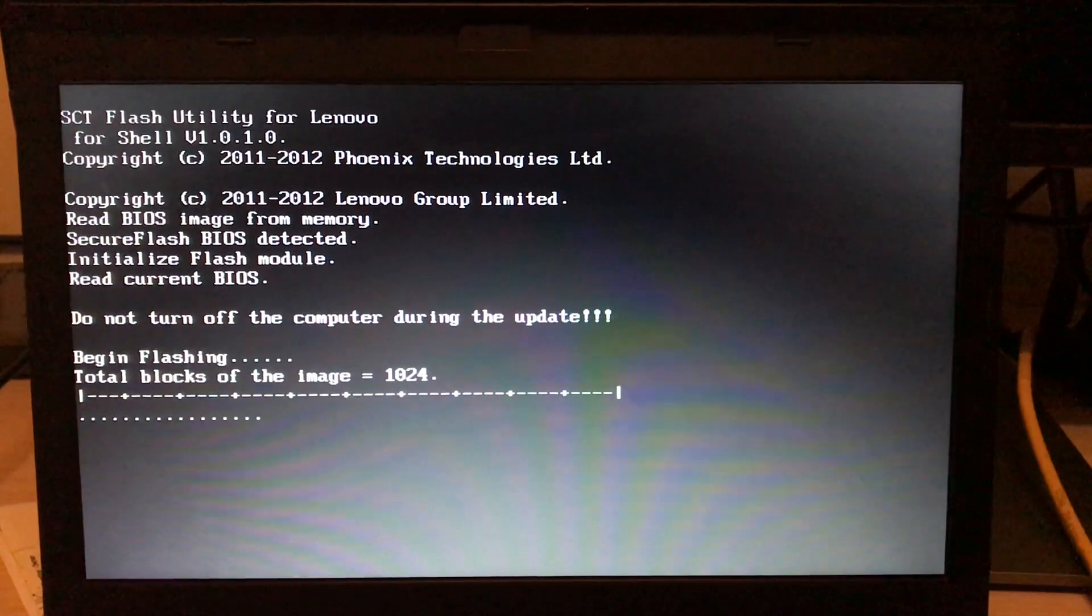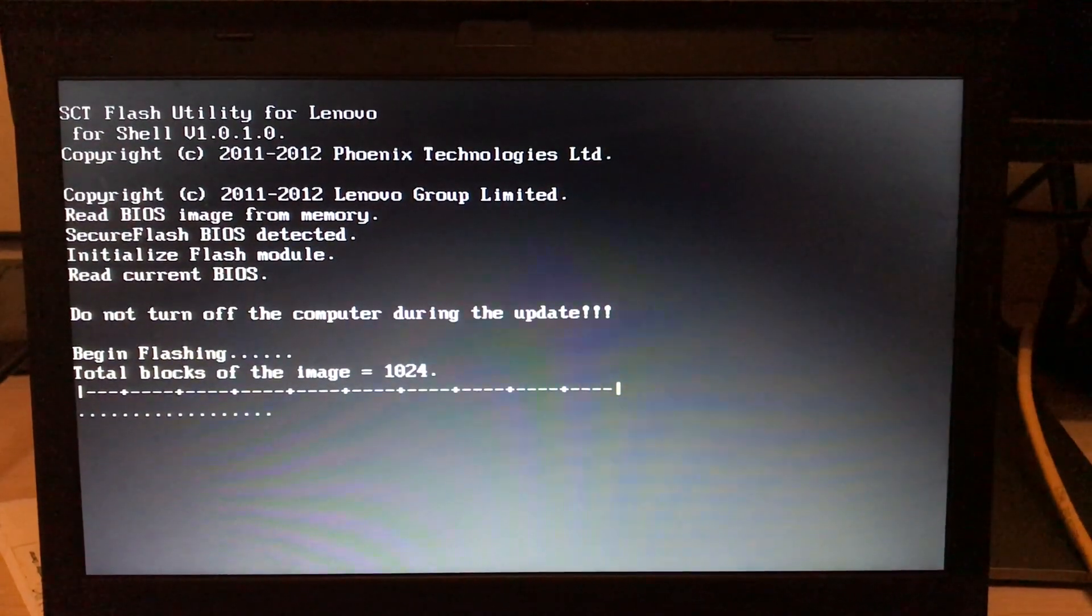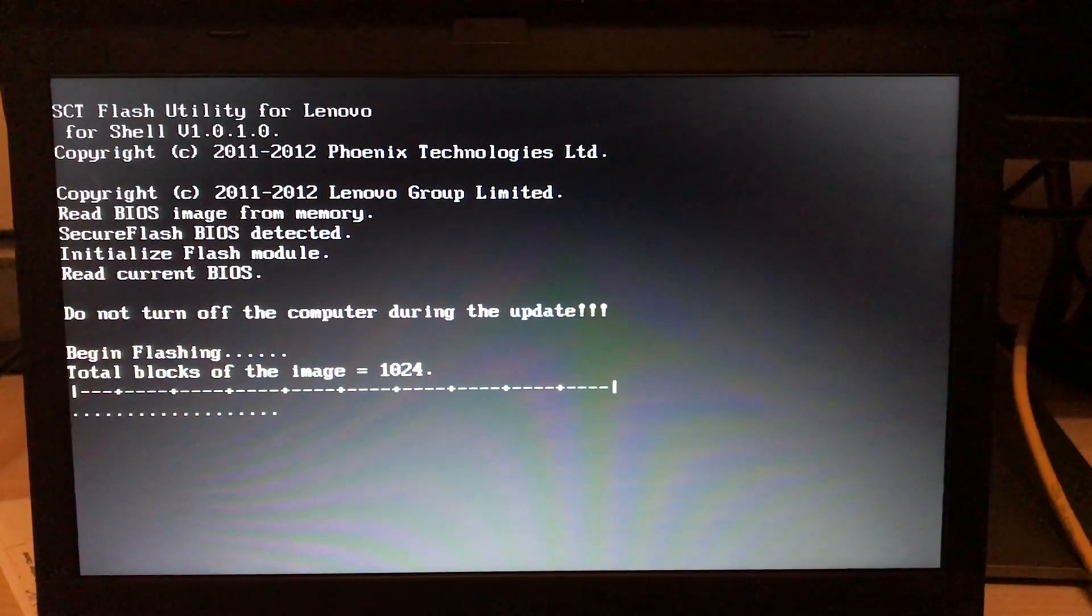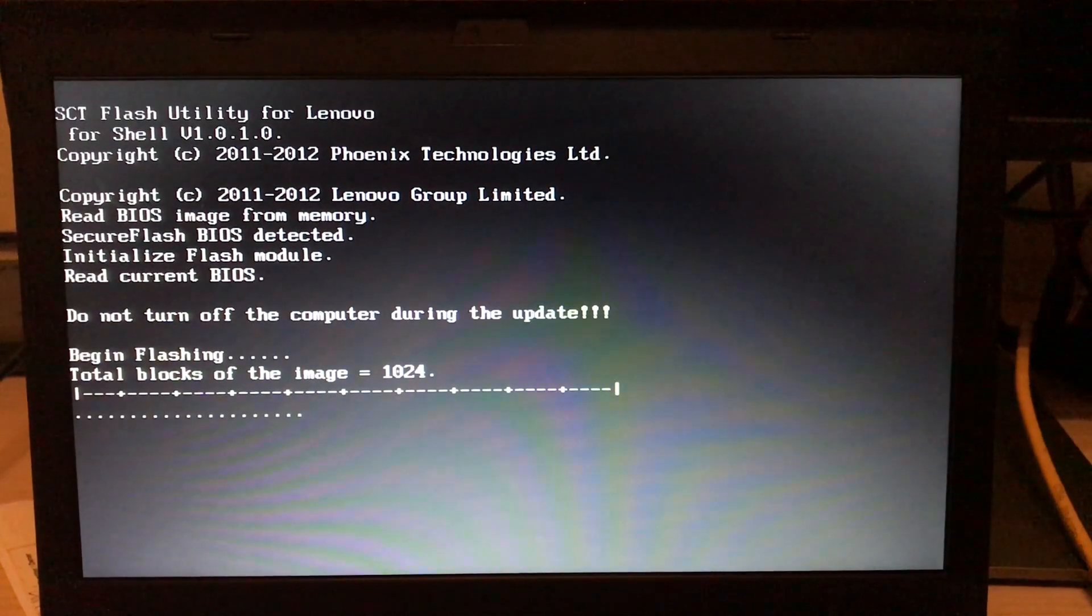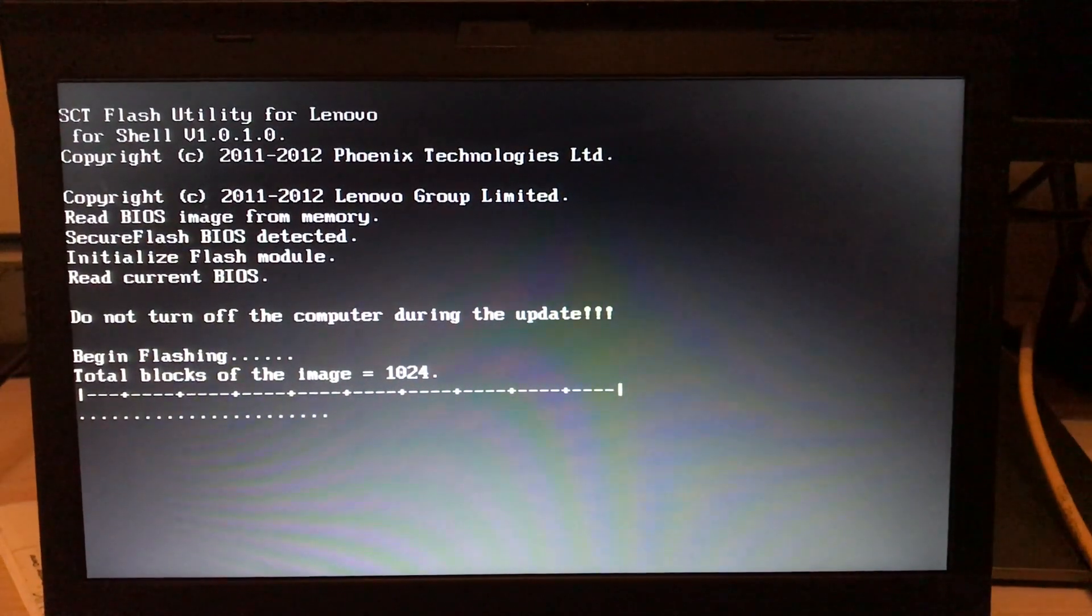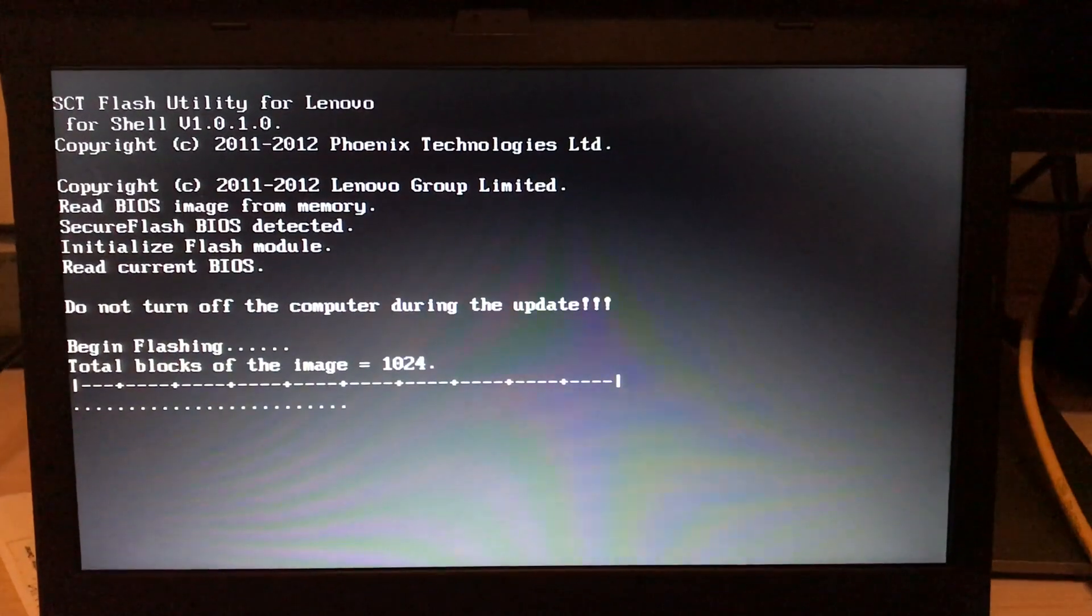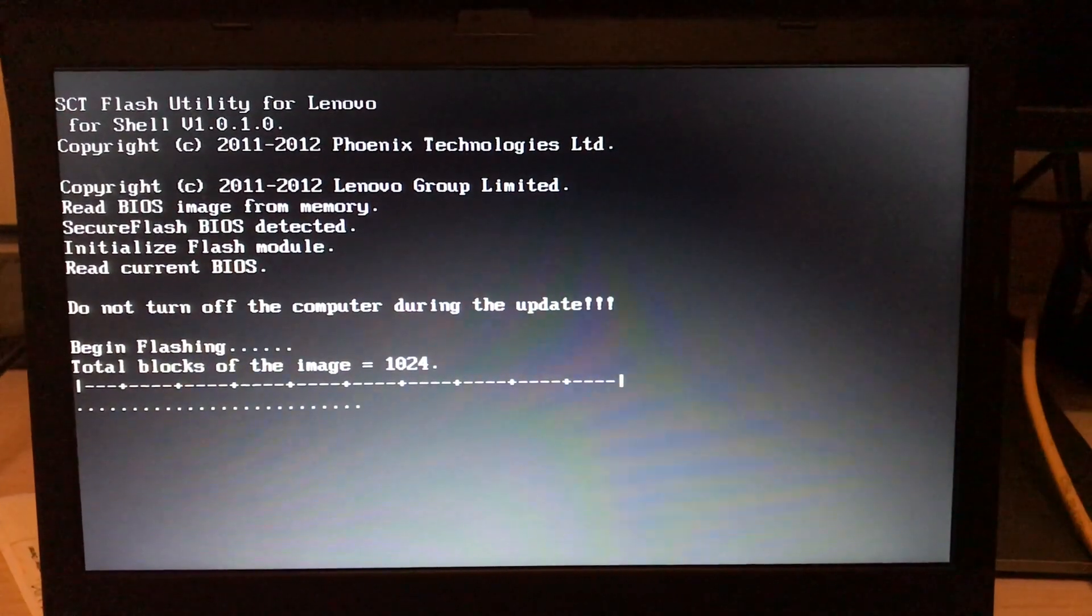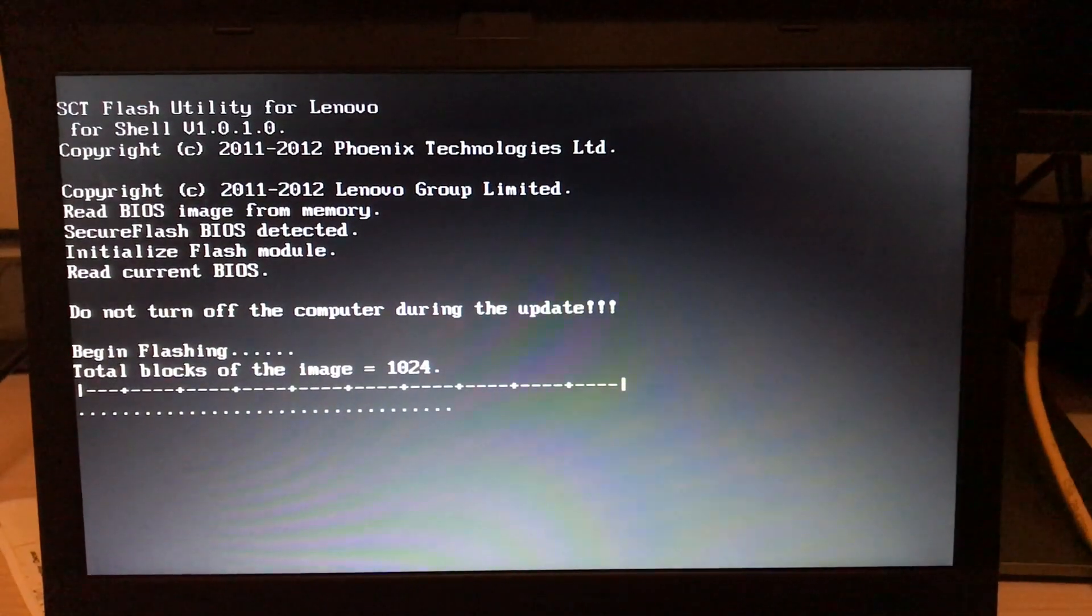Otherwise you will have a bricked laptop—it won't boot, it won't do anything, and you need to send your laptop to the service center. So do not turn off the laptop. So I'm going to wait. Do not press any key, just let it go. It will take its own time.